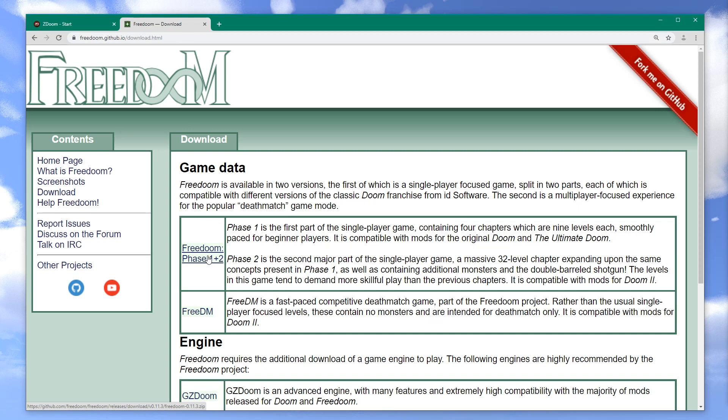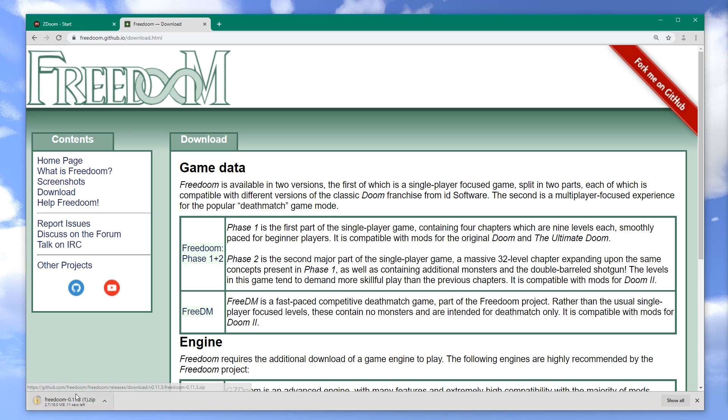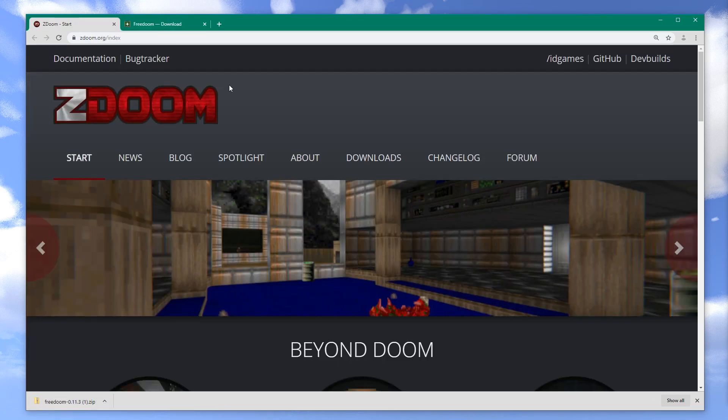By the time you're downloading this, maybe there's also Phase 3, who knows. It's starting a download — a zip file that's only 18 megabytes in size.